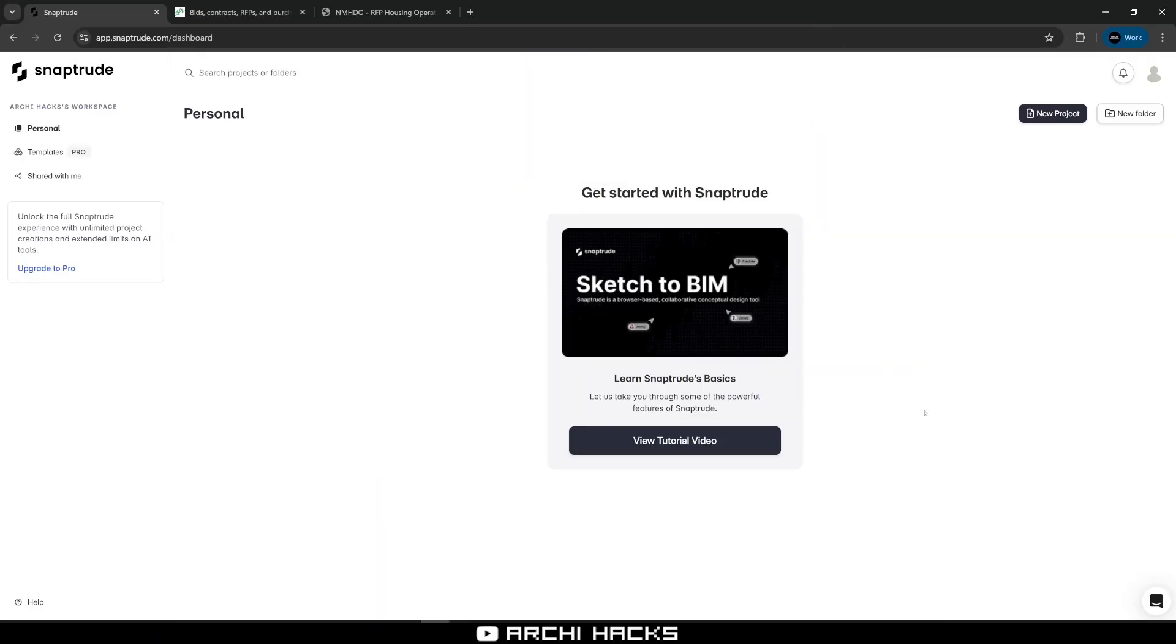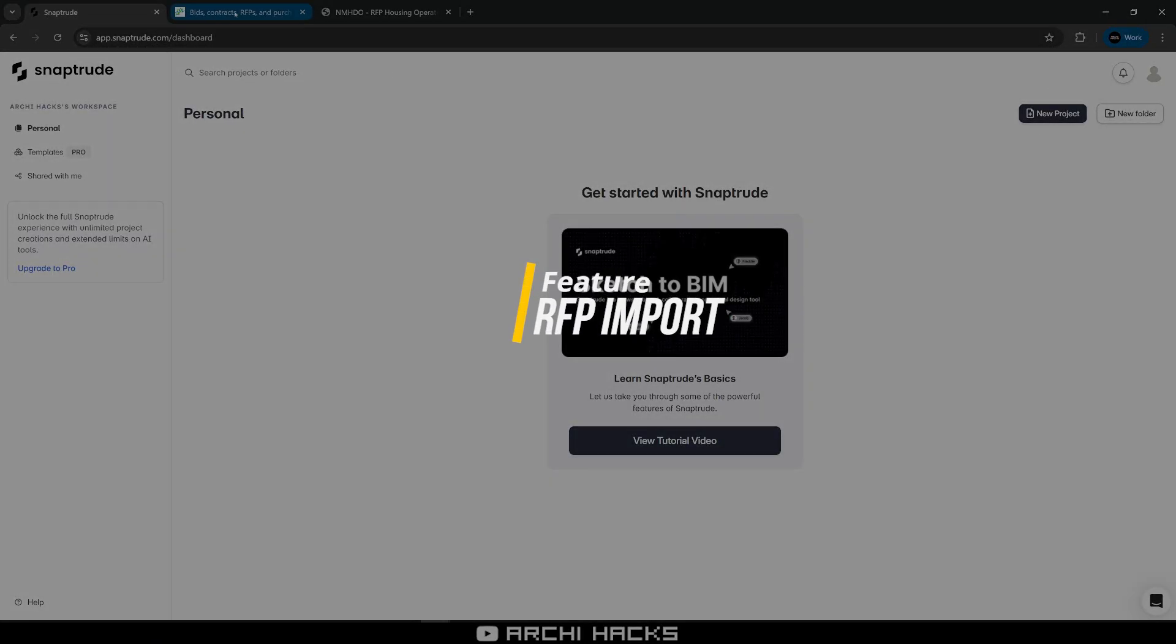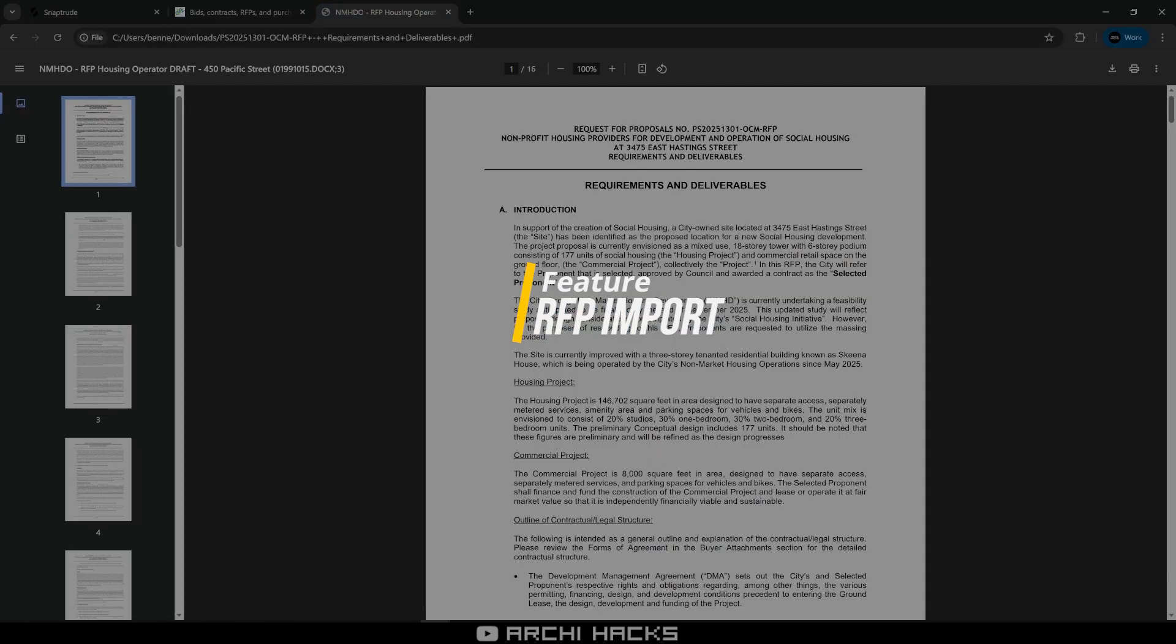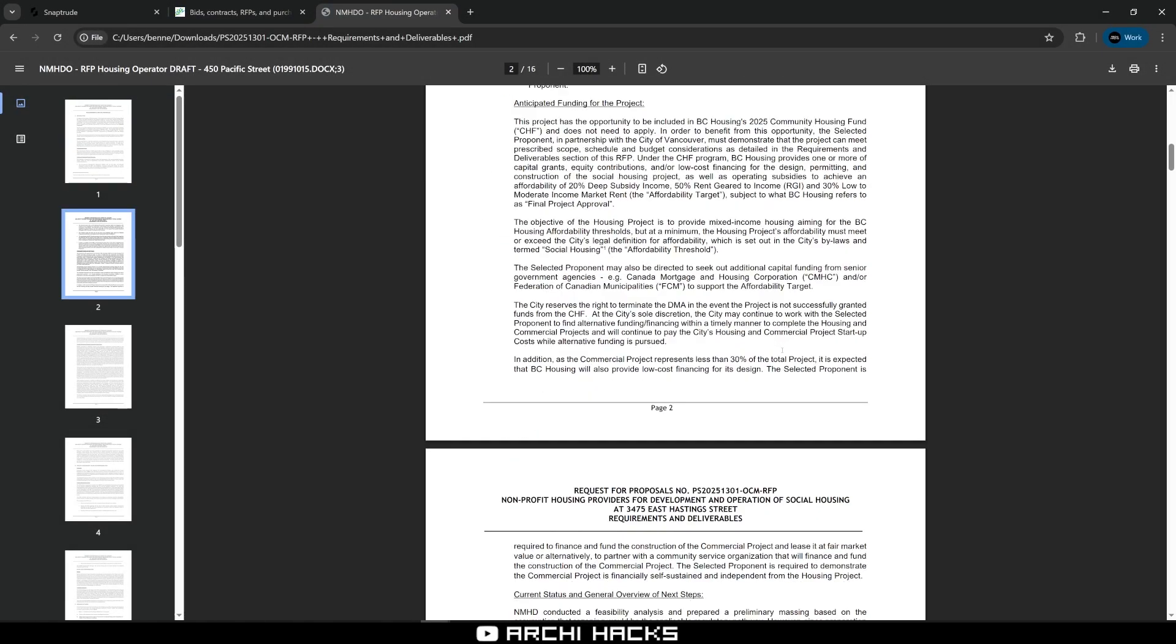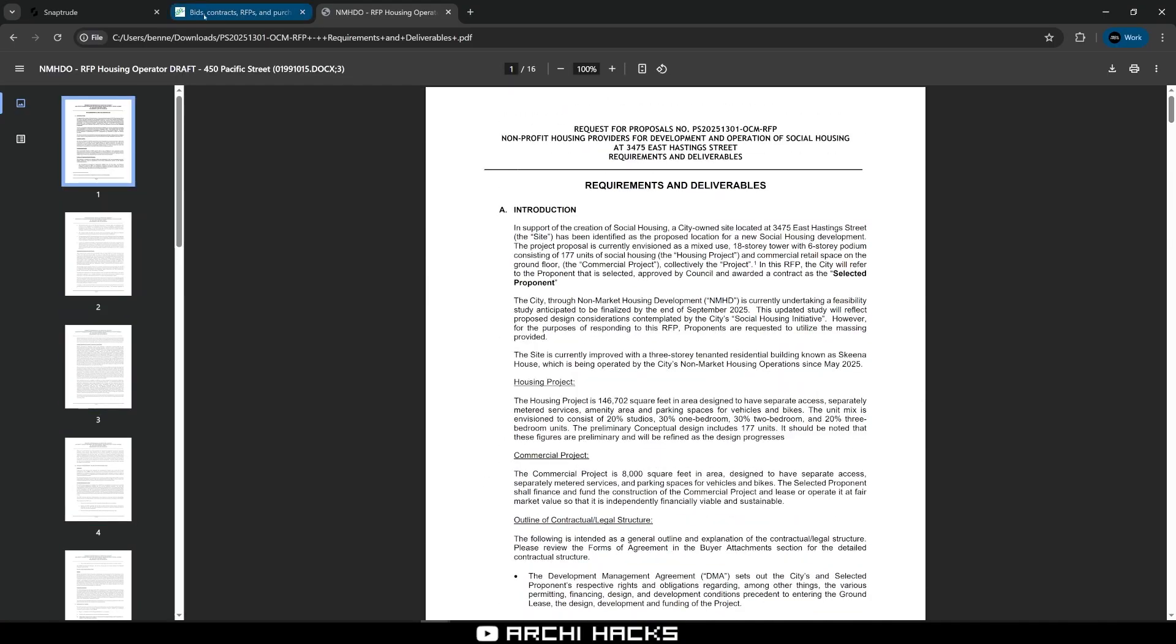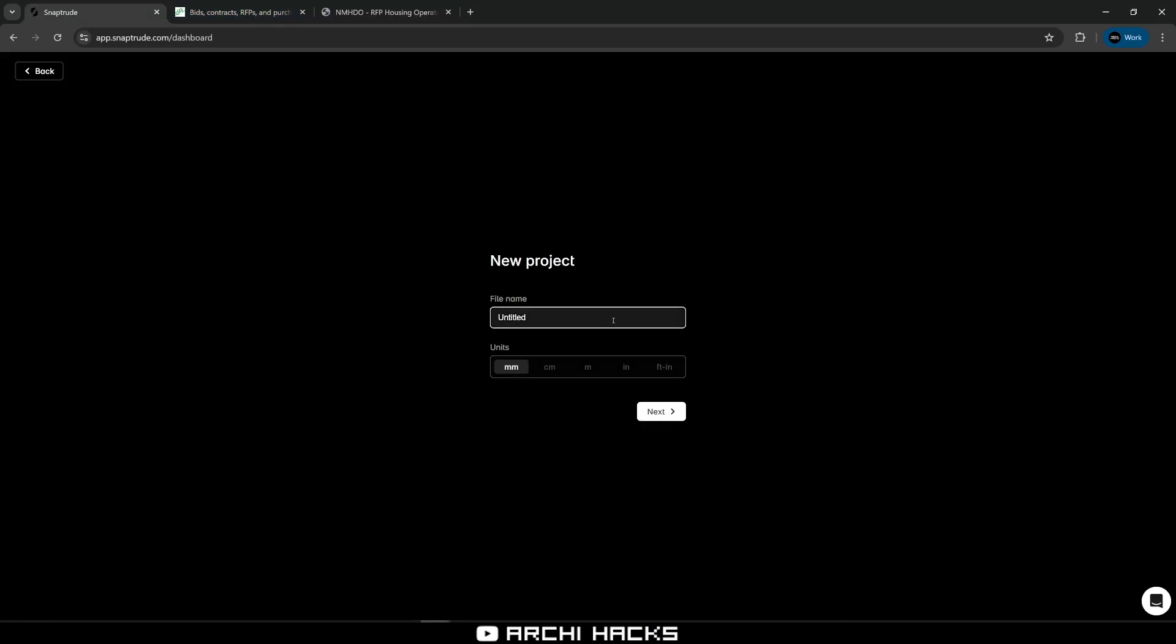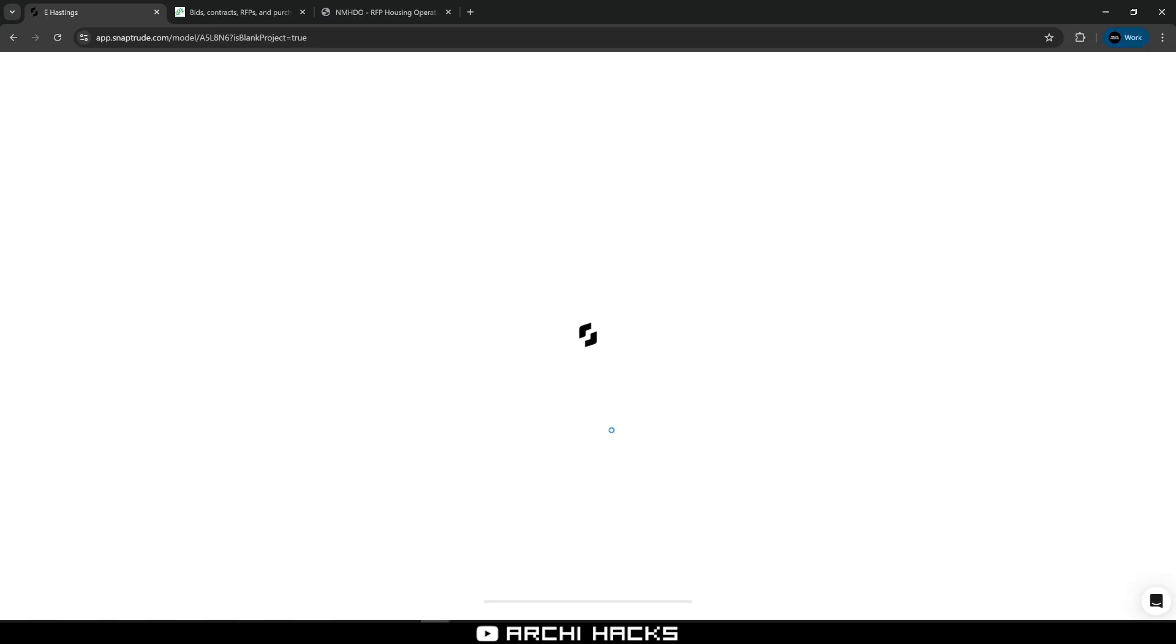Nothing beats a real-life example. I'm going to go ahead and pull up this RFP I found from the city of Vancouver, where I live. And we will be using this as an example to get our project scaffolded. In order to get started, I'll create a new project. I'll use feet and inches, and we will start with a blank canvas.